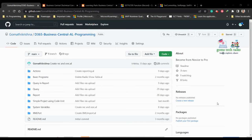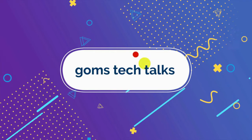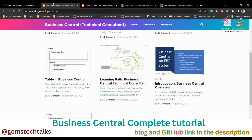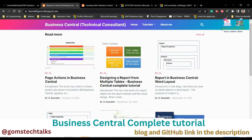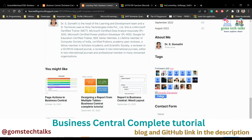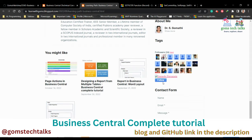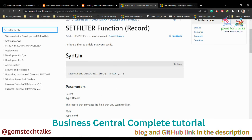Hi everyone, welcome back. In this video we are going to talk about SetFilter and SetRange functions in Business Central. Before we proceed, I'd like to mention my GitHub page where you can find the code for references, and my blog where you can find complete information in written format. Please follow my blog — I'll also be uploading the link in the description.